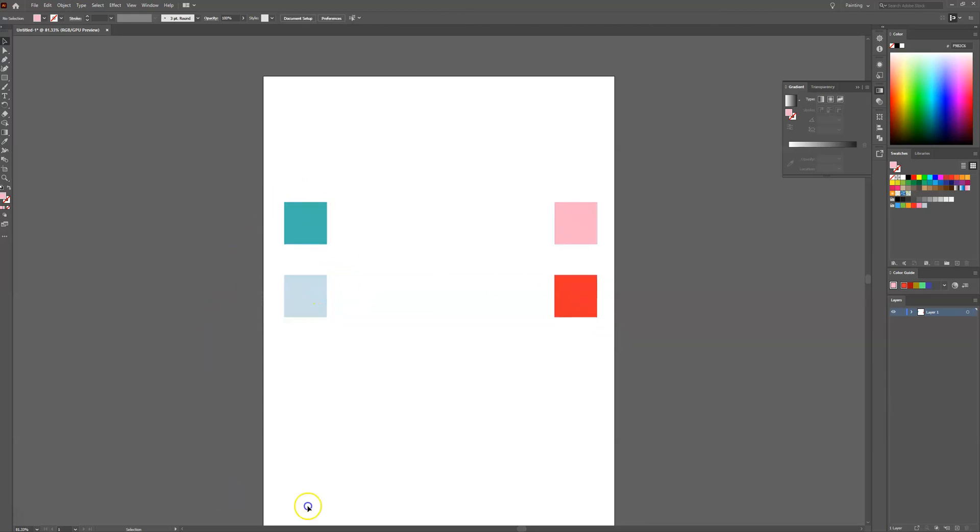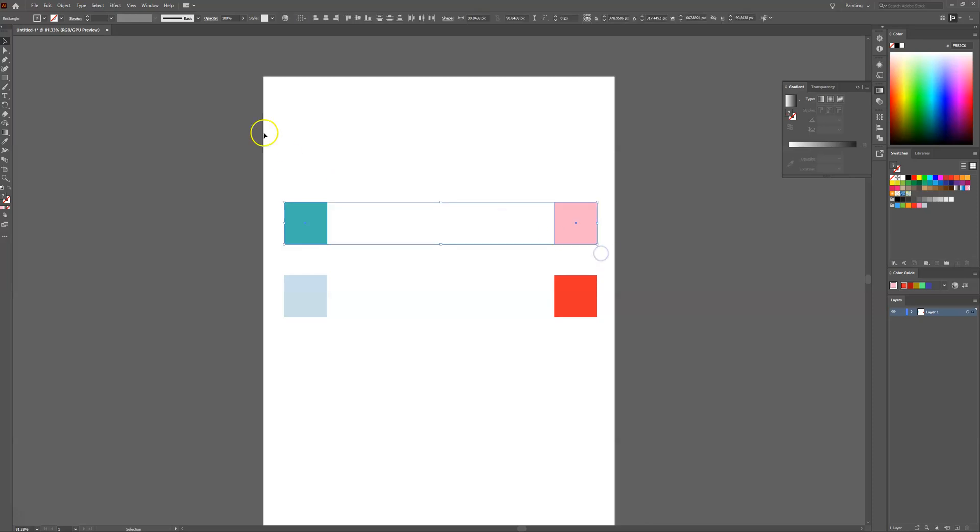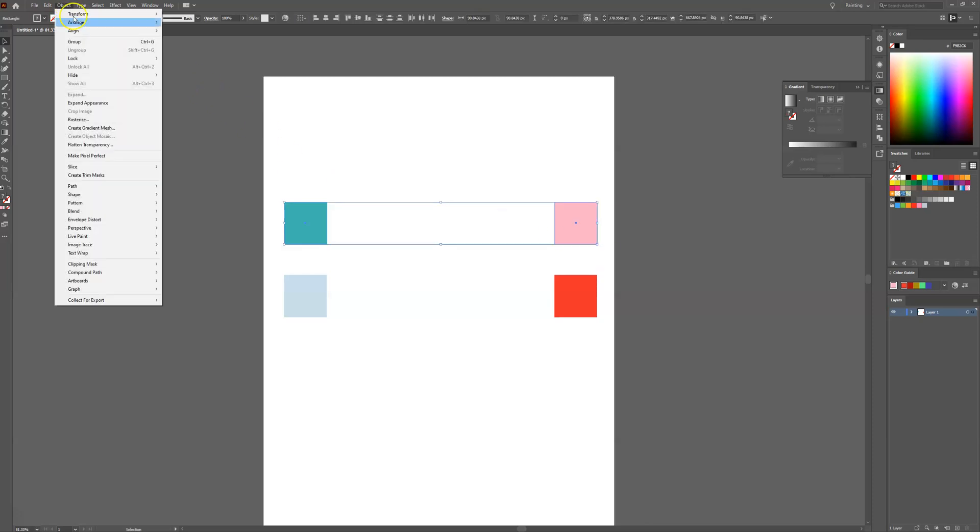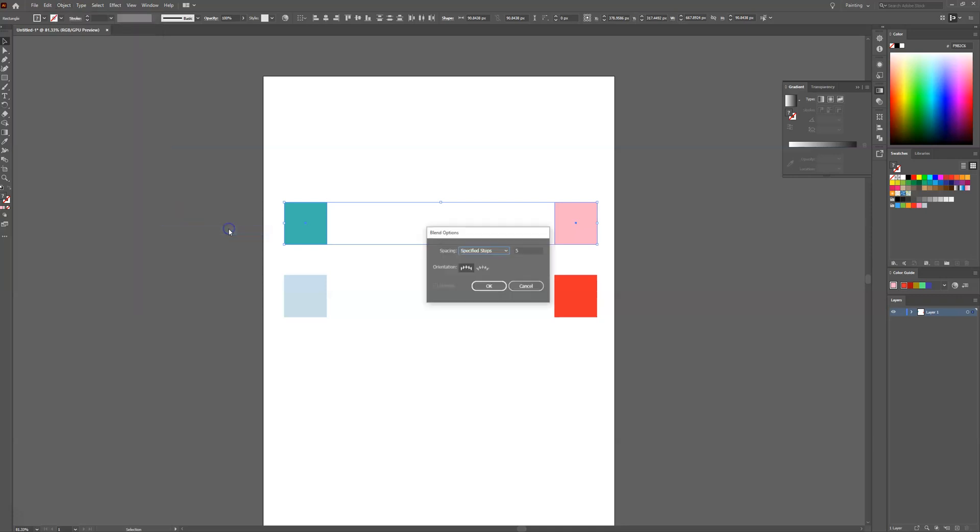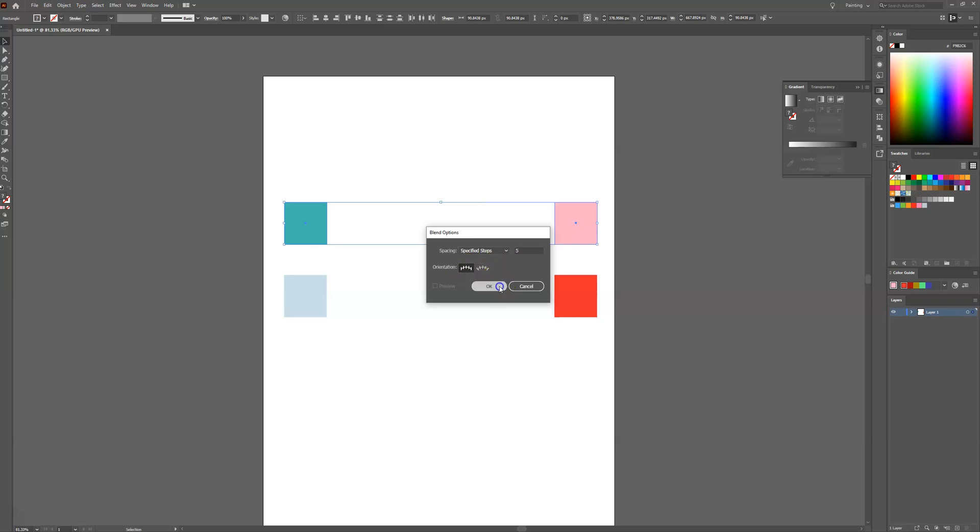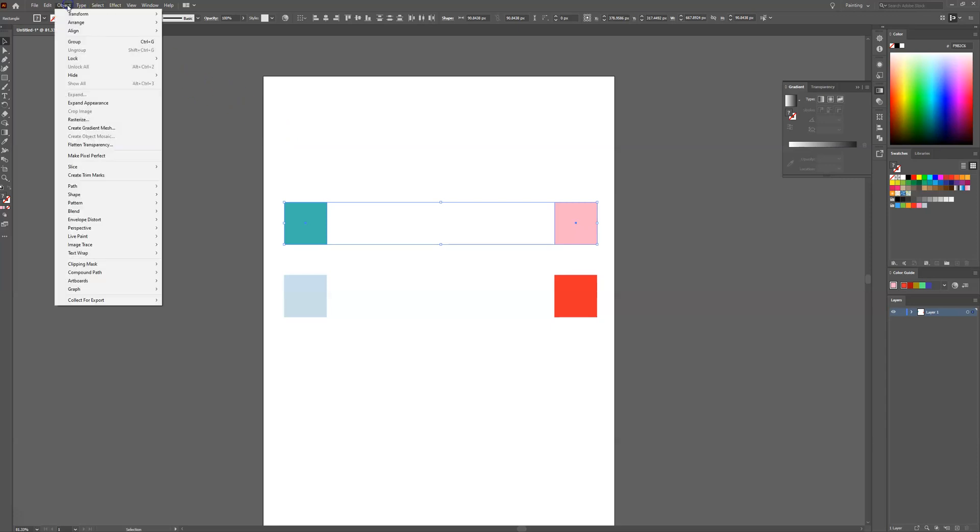Once we have selected our two colours, select both of them. Head over to Object, select Blend, then Blending Options. Ensure the spacing is set to Specified Steps with a value of 5, and the orientation is aligned to the page. Then select OK and head back to Object.